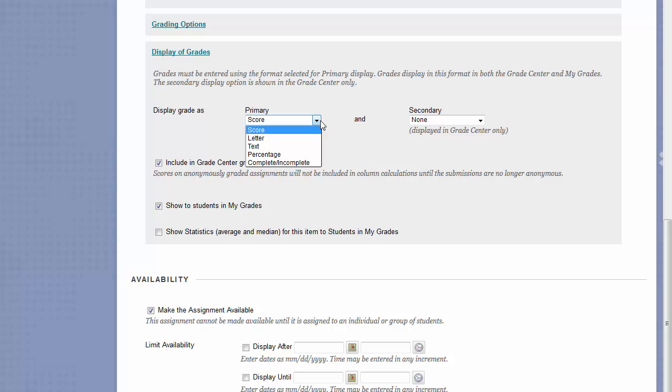So, if this assignment was out of 100 points, and you gave them a 95, they would see 95 out of 100. Letter will display their score grade as a letter instead. The score is translated to a letter using the UMass Dartmouth Letter Grading Breakdown.